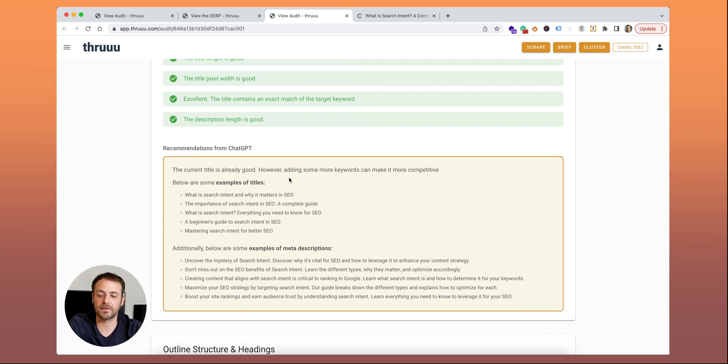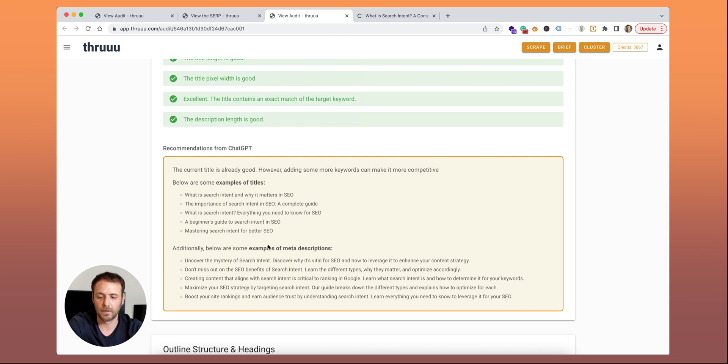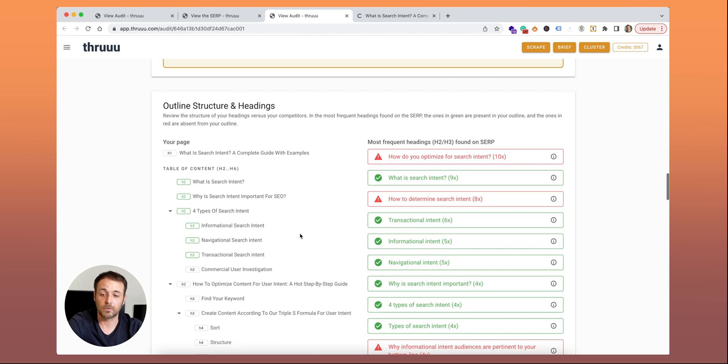Here you can see a recommendation from ChatGPT. If you want to change your title or if you want to improve it, you can have some suggestions here of titles to use. And as well, some suggestions of meta description.